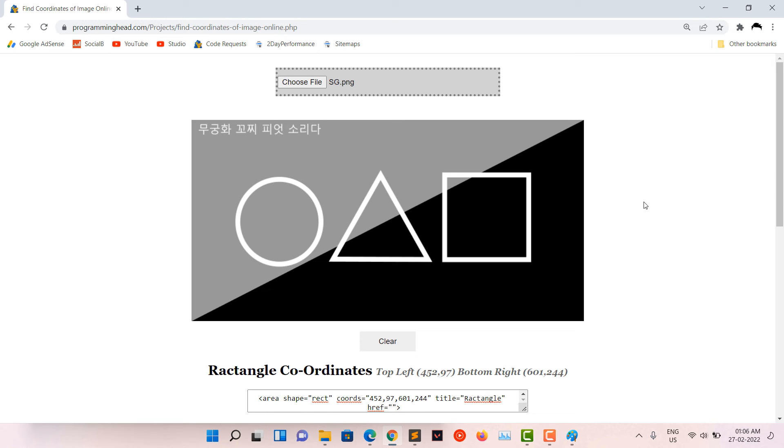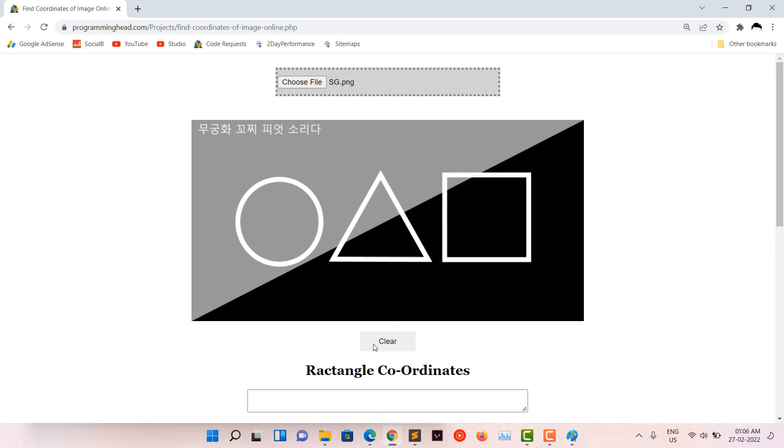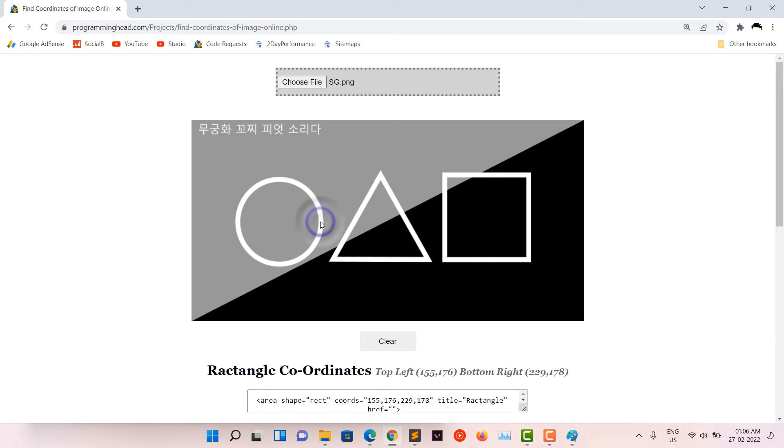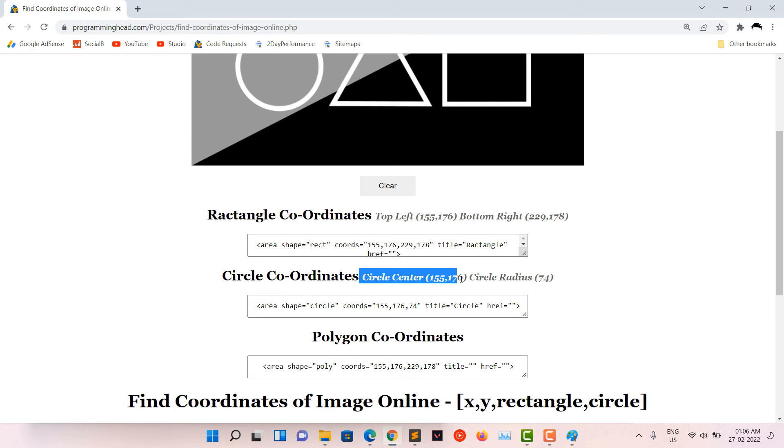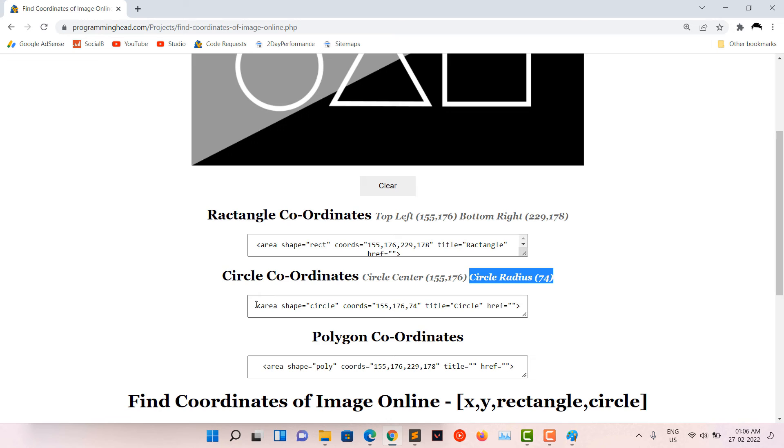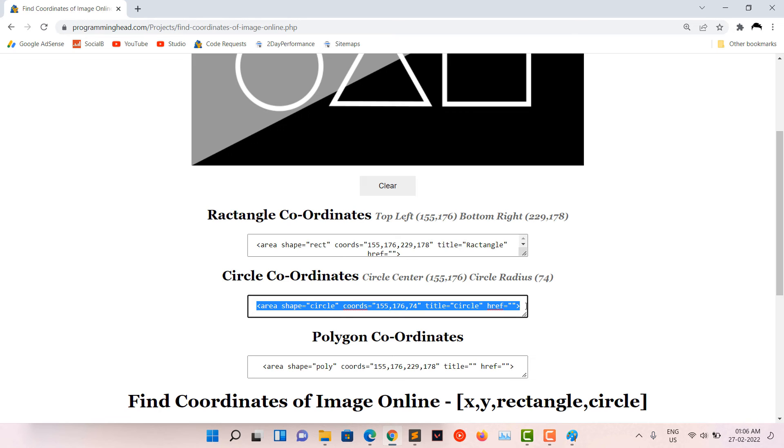If I want to get the coordinates for the circle, then clear everything first. Select the center of the circle and the radius of the circle. Here are my coordinates and I can copy the auto-generated area tag for the circle.